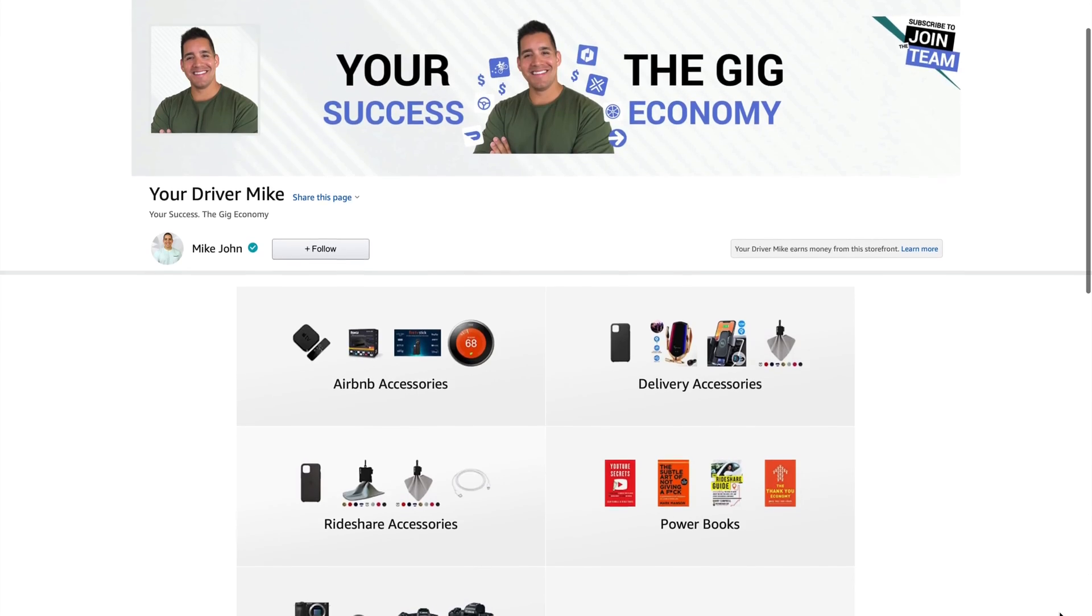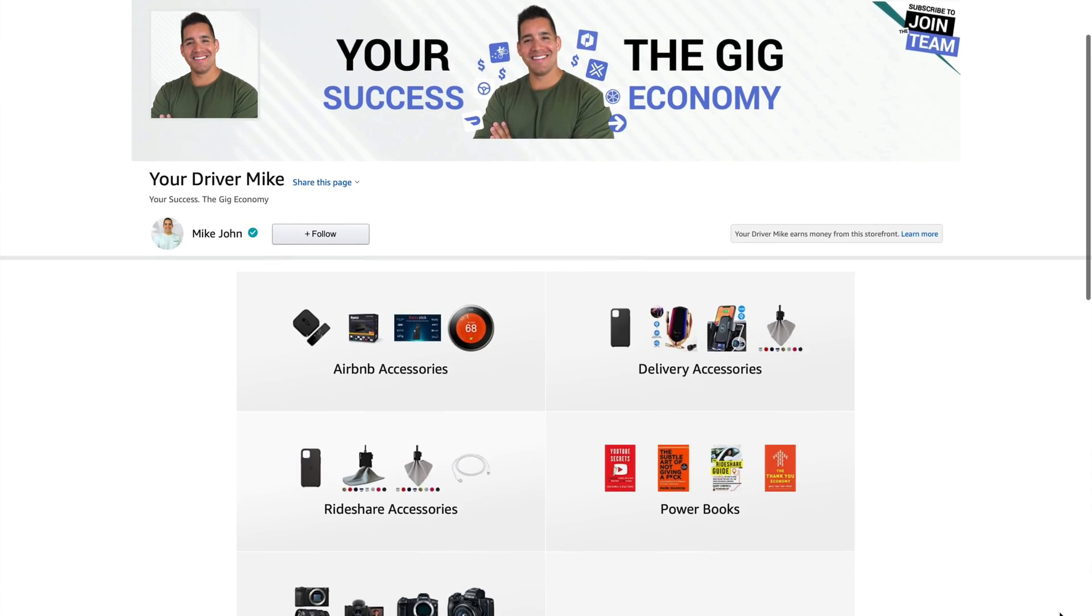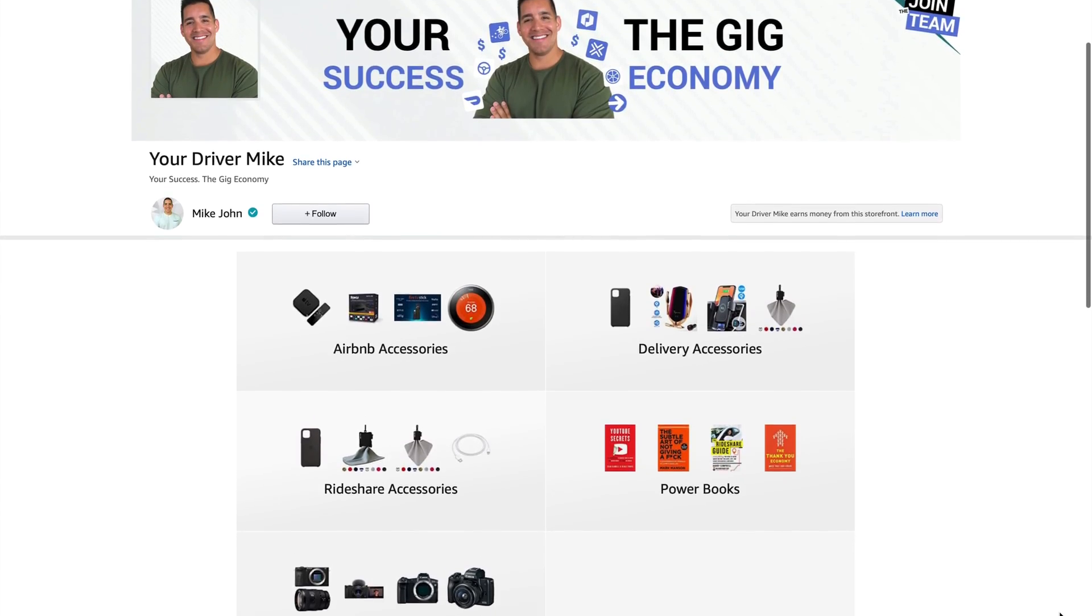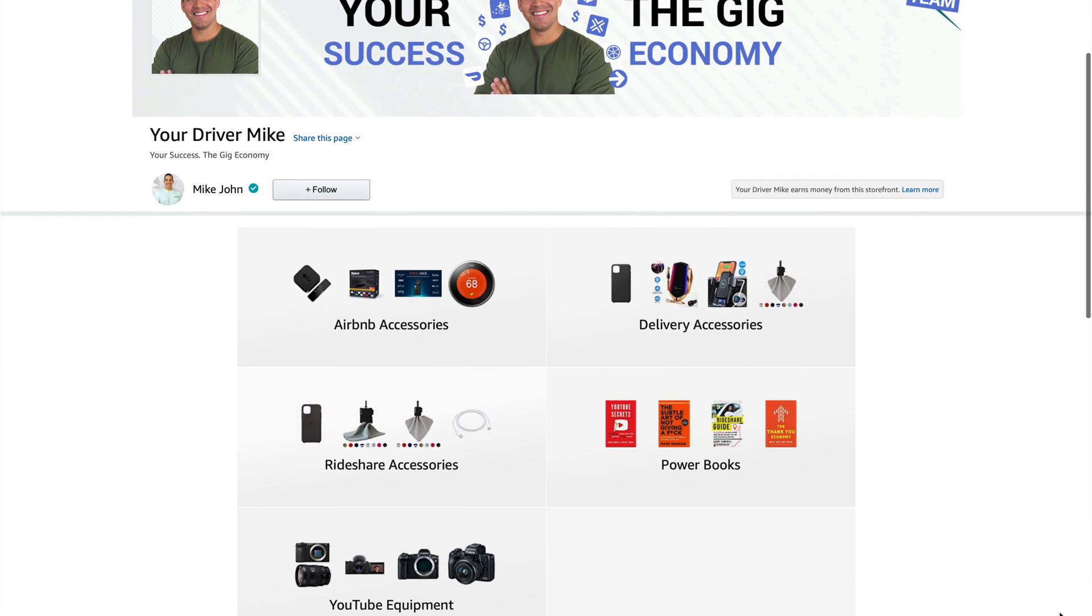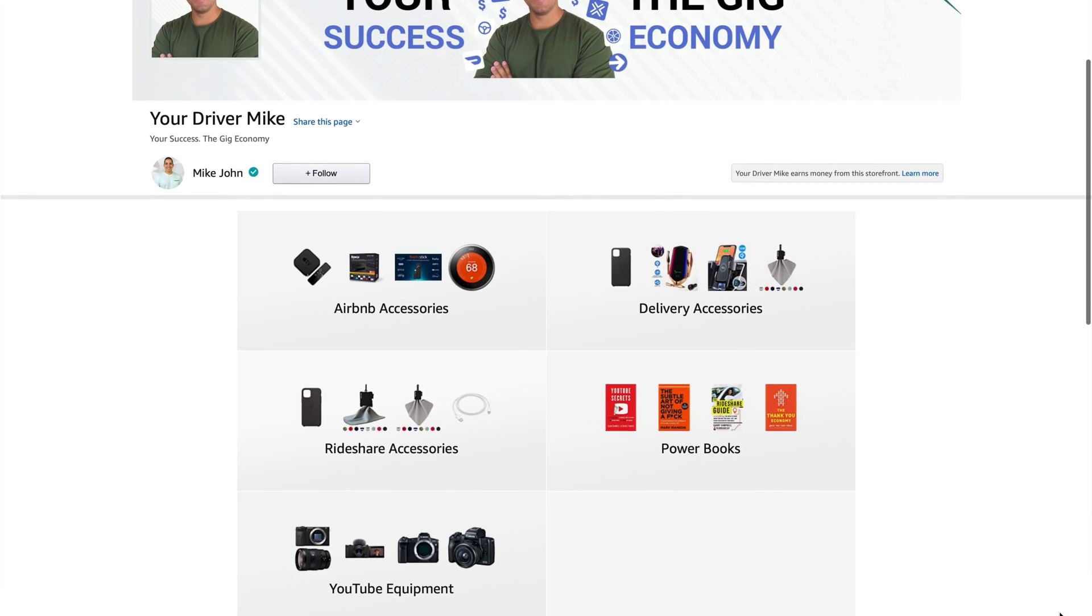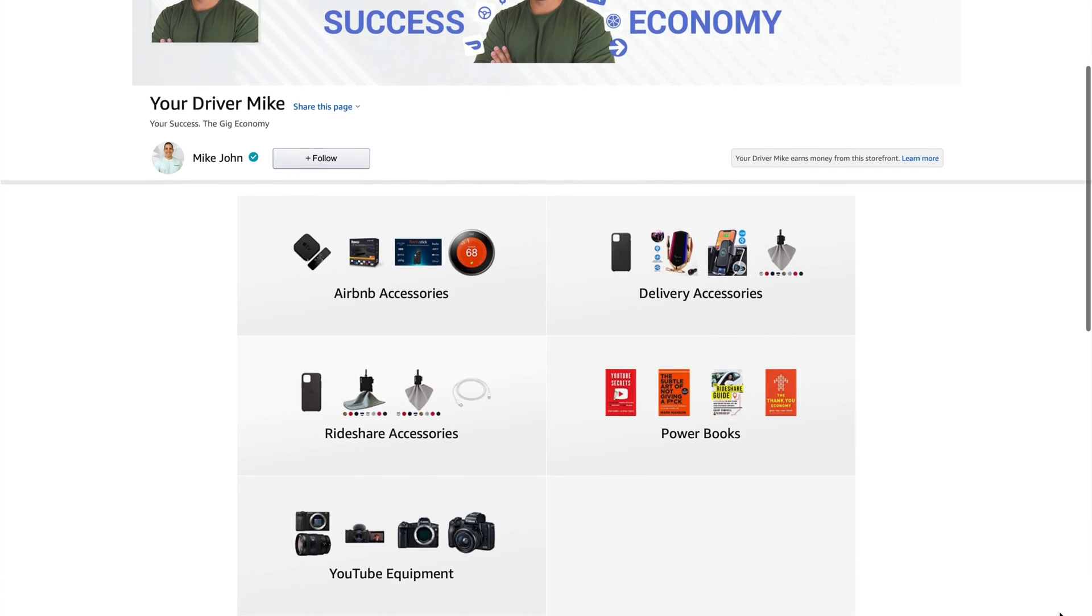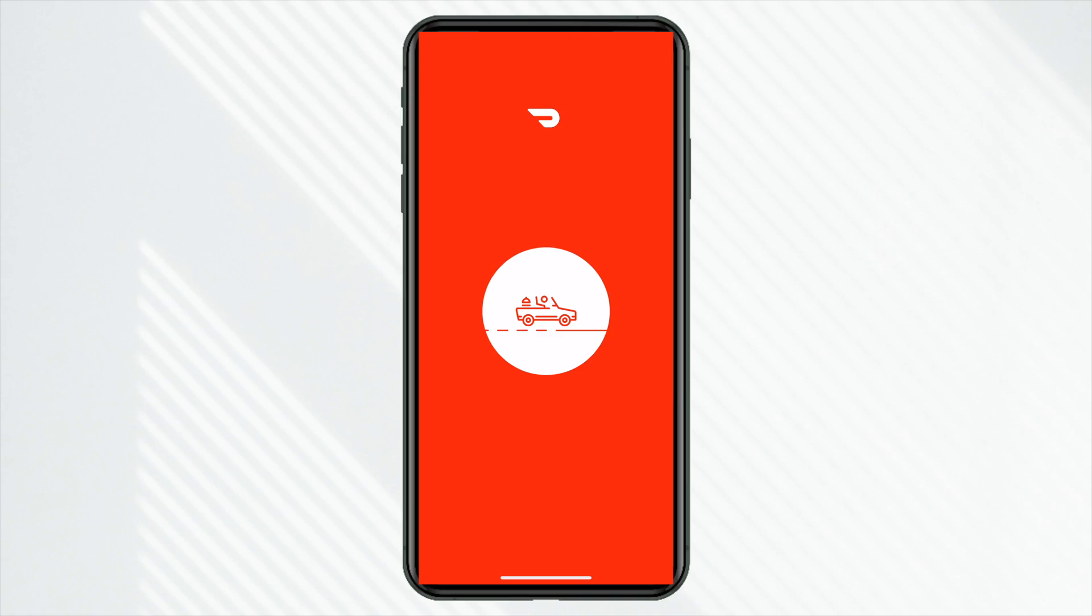And before we really get into this, if you do have a side hustle in any niche in this gig economy, check out my Amazon storefront. It's linked down below in the description so you can have the best accessories when you're on the road. And we also just went live with our new Discord community. That's linked down below as well.